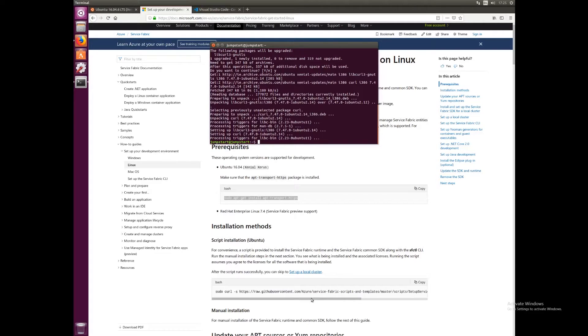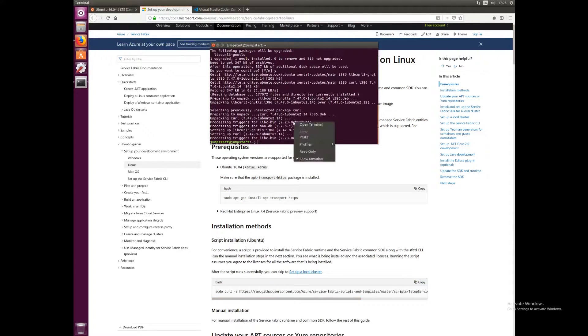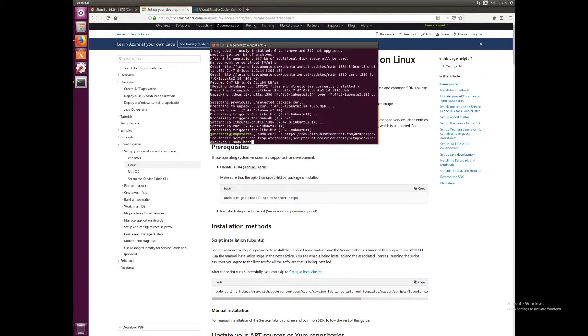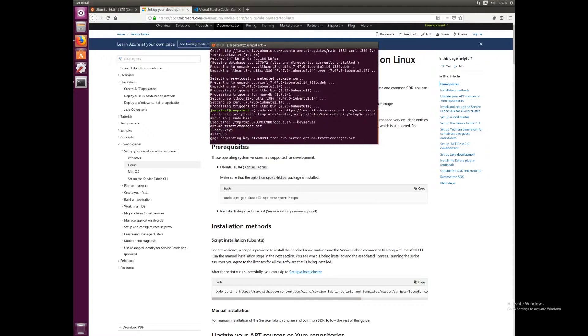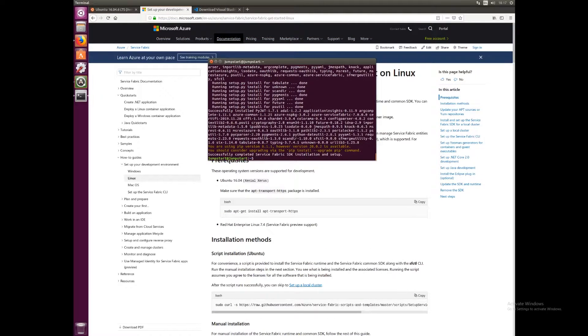We should be able to just run this script and we should get most of the stuff we need to run a Service Fabric cluster on Linux. We'll copy that into our terminal and press enter. Once that's finished, and it usually takes around five minutes or so, we want to also make sure we have installed .NET Core SDK.